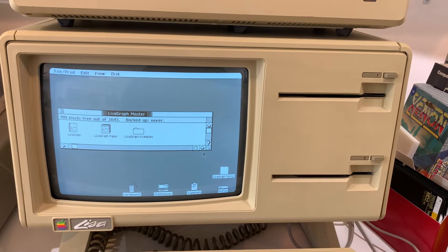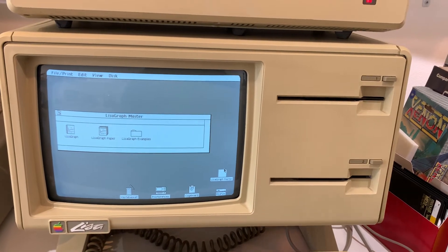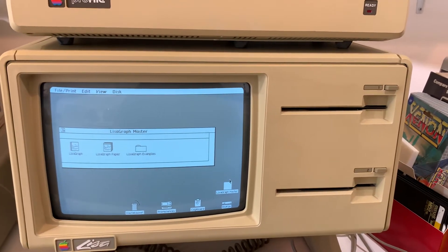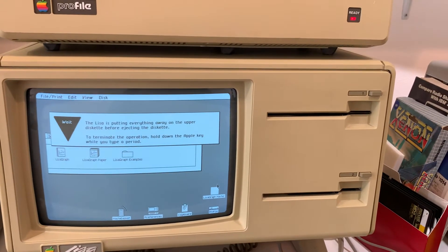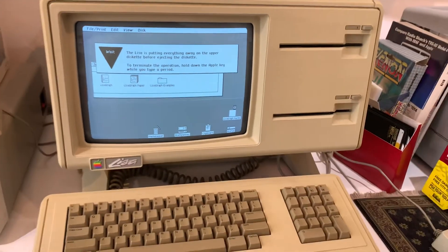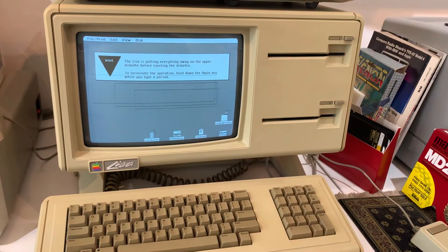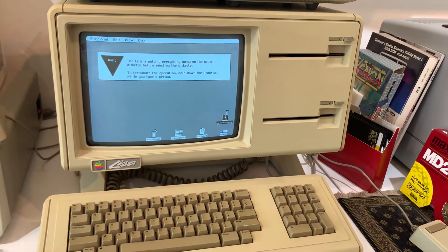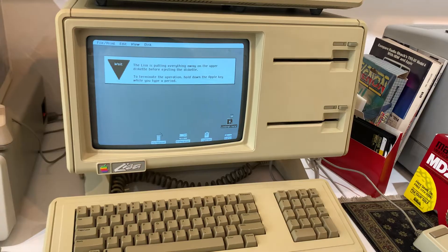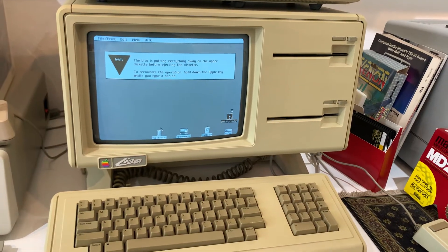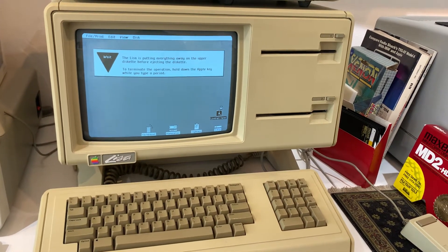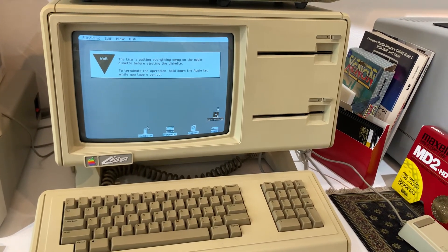If I want to eject it, I simply press the button. It puts away the work that was done on the diskette. In this case, nothing. And pops it out.